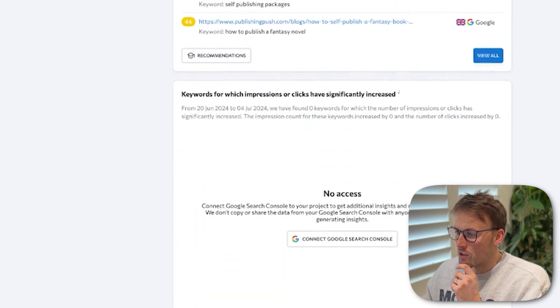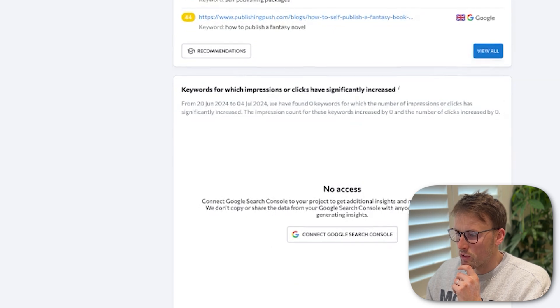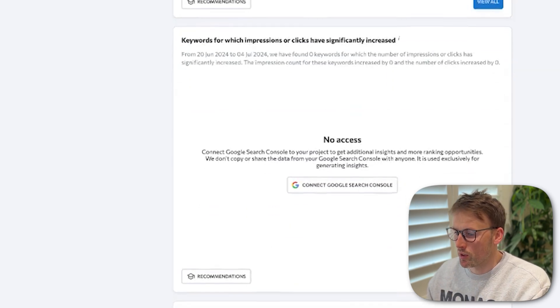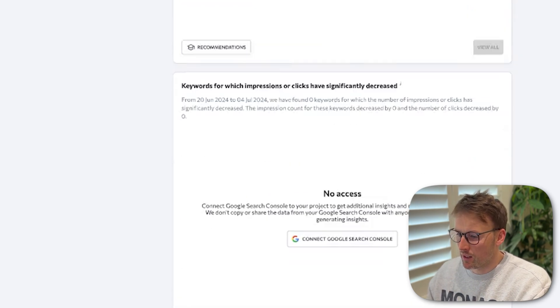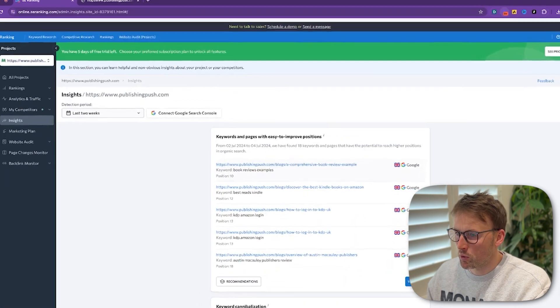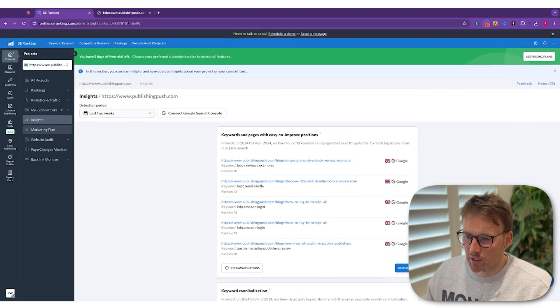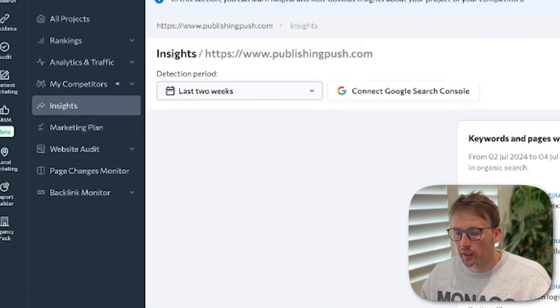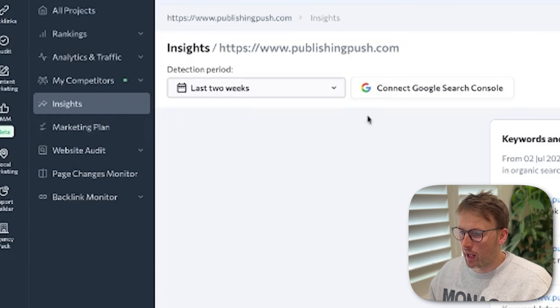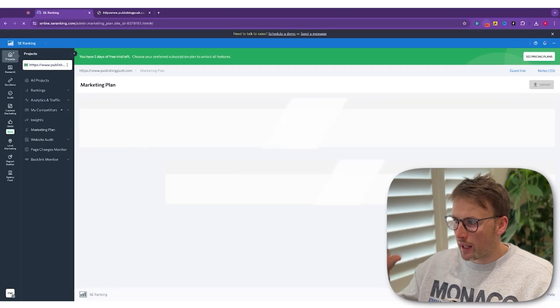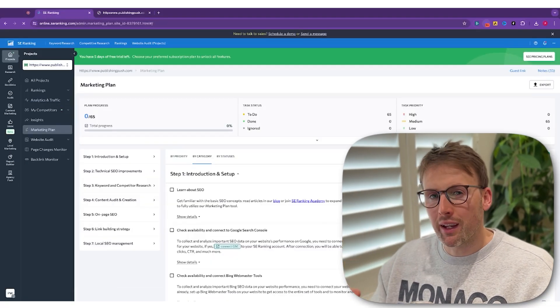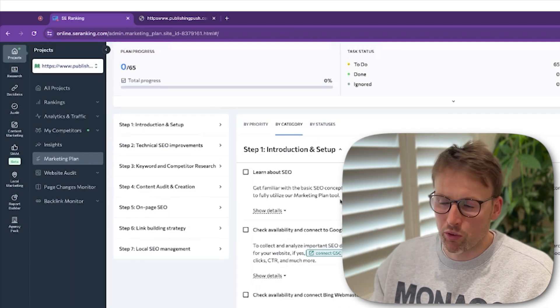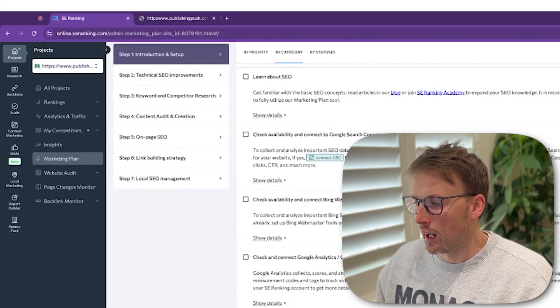I need to give it access to my search console. And then it will get even more in terms of data. What I also like is that it has this marketing plan. Again, a place where you can break down your SEO to-do list. And so you can see how you're getting along with your plan. You can add new tasks and you can work through this step by step.